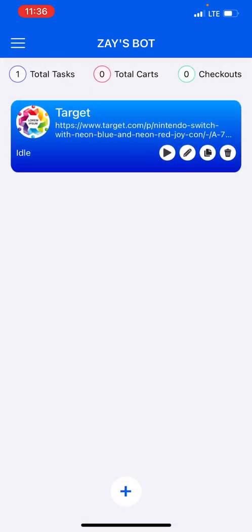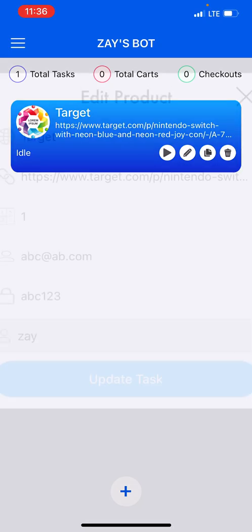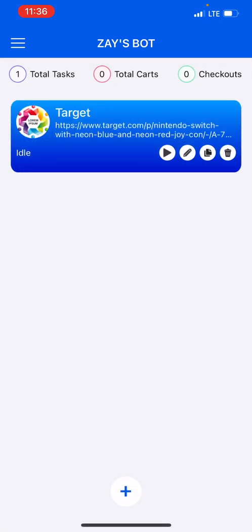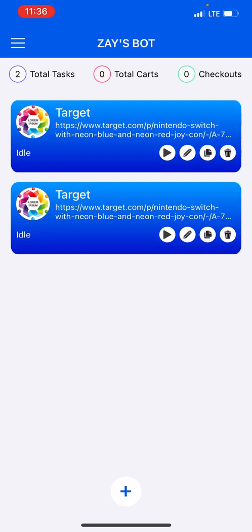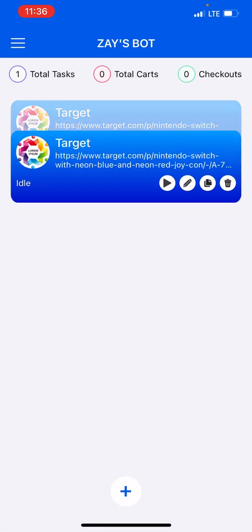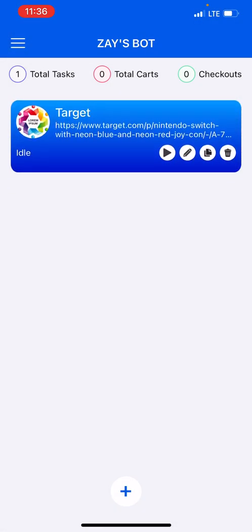After you add your task, you can press play to start your task, press edit to edit, make a duplicate task, or press delete to delete the task.